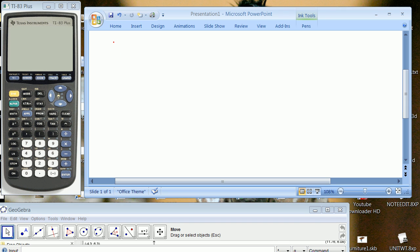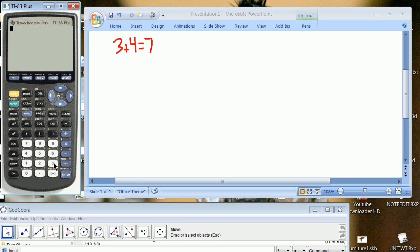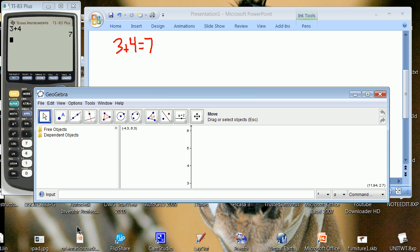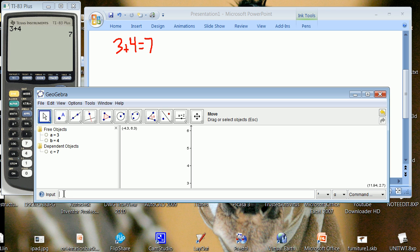For instance, 3 plus 4 equals 7. On the calculator that might look something like this: 3 plus 4 equals 7. We'll also point out that down here in GeoGebra, you can do the same type of thing. You can say A equals 3, B equals 4, C equals A plus B. There you go.